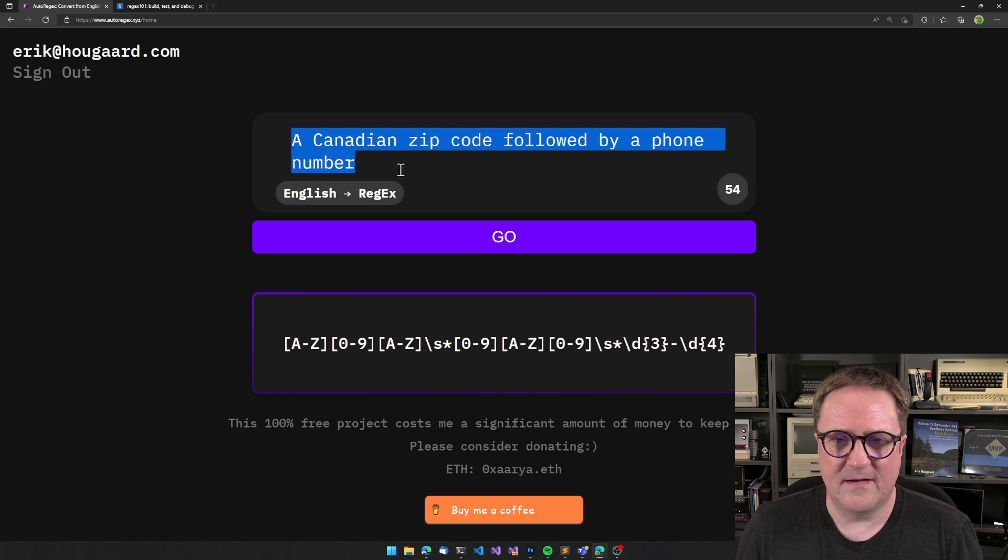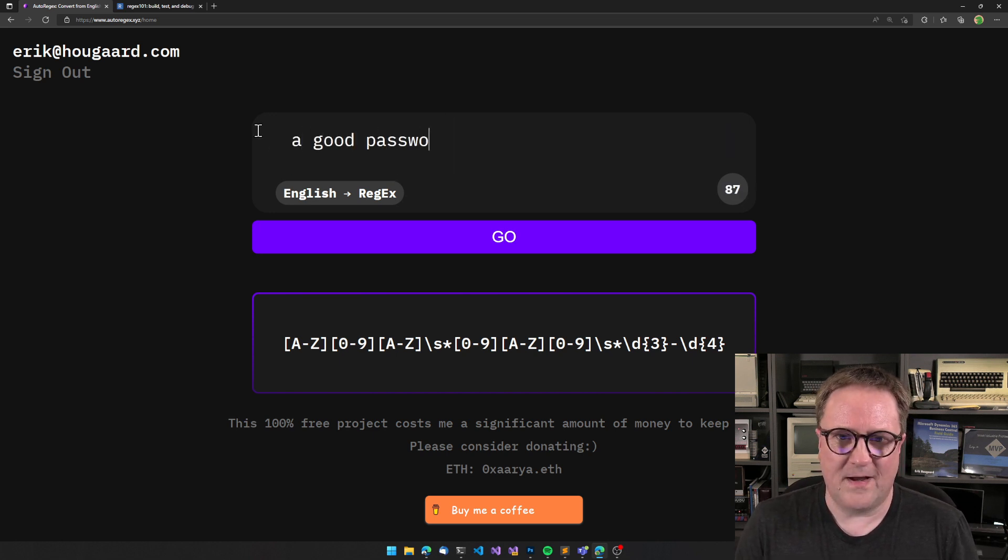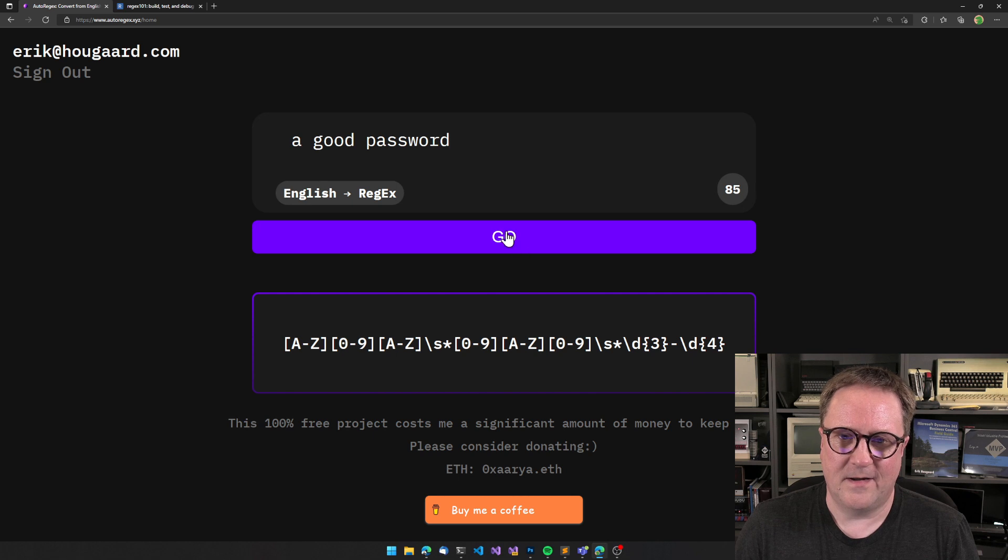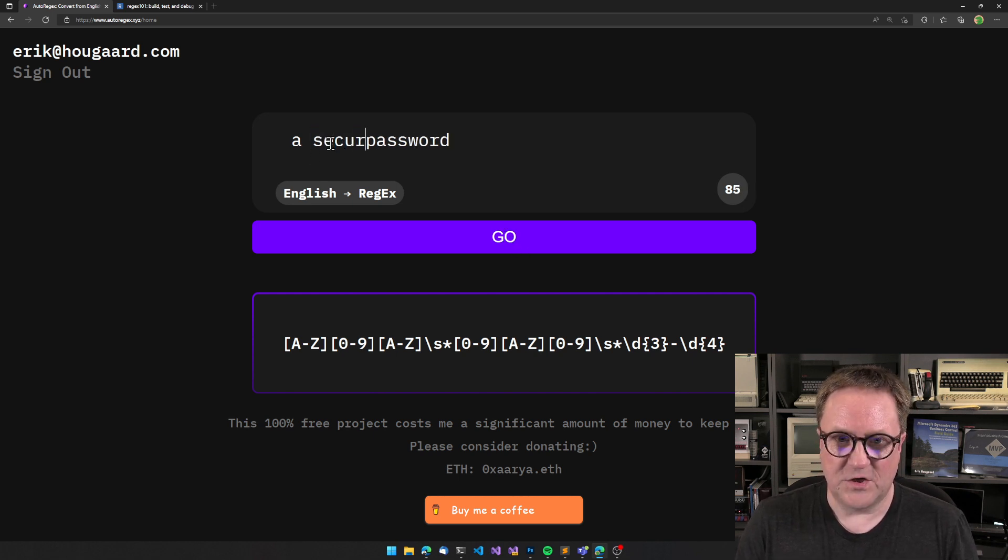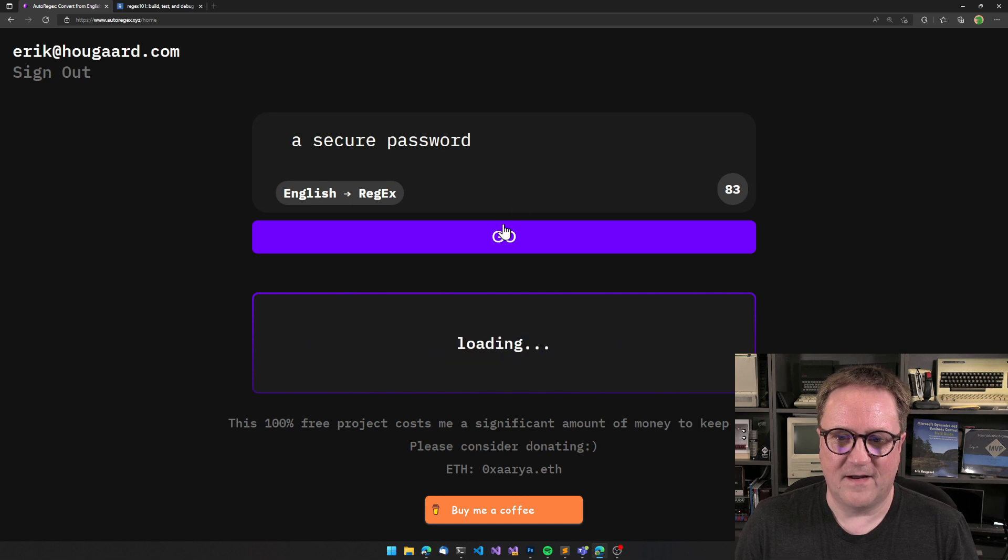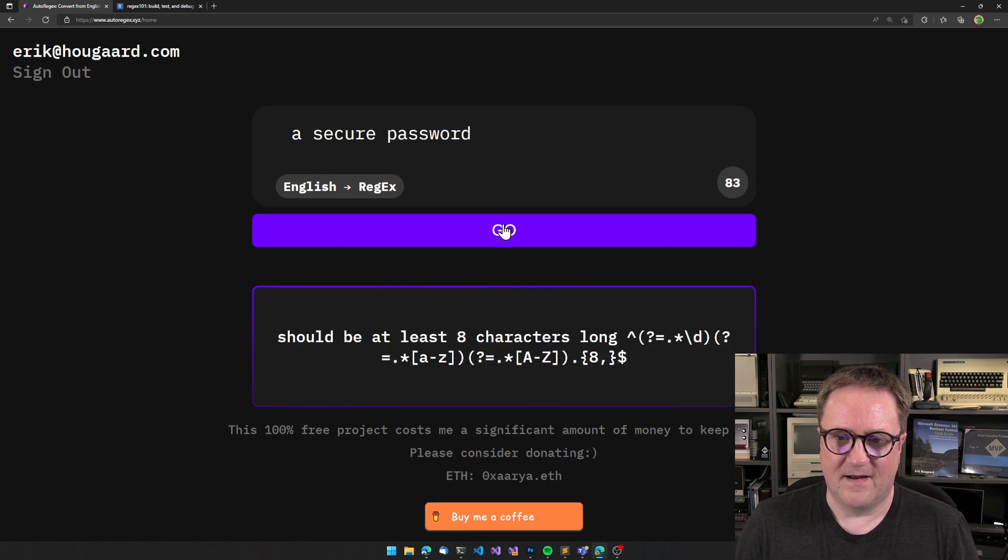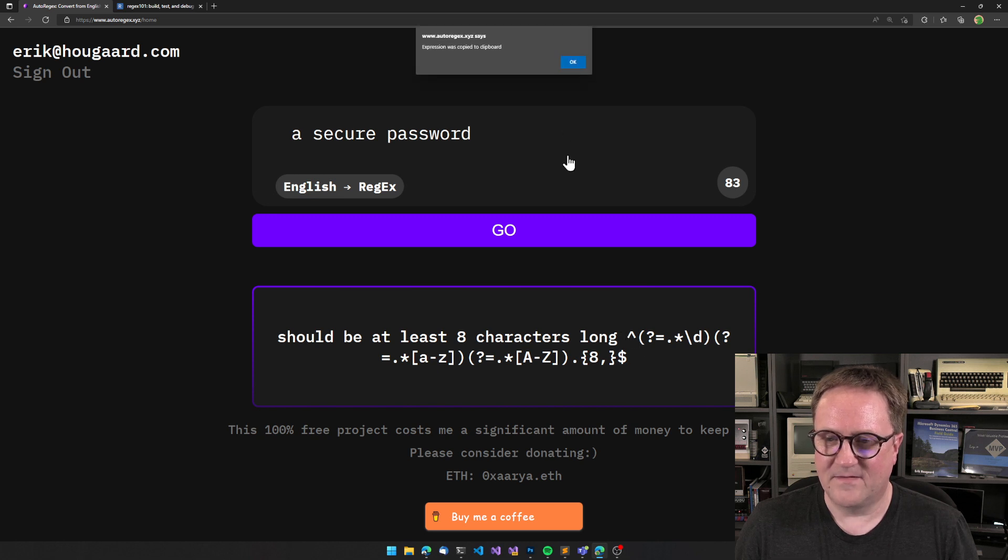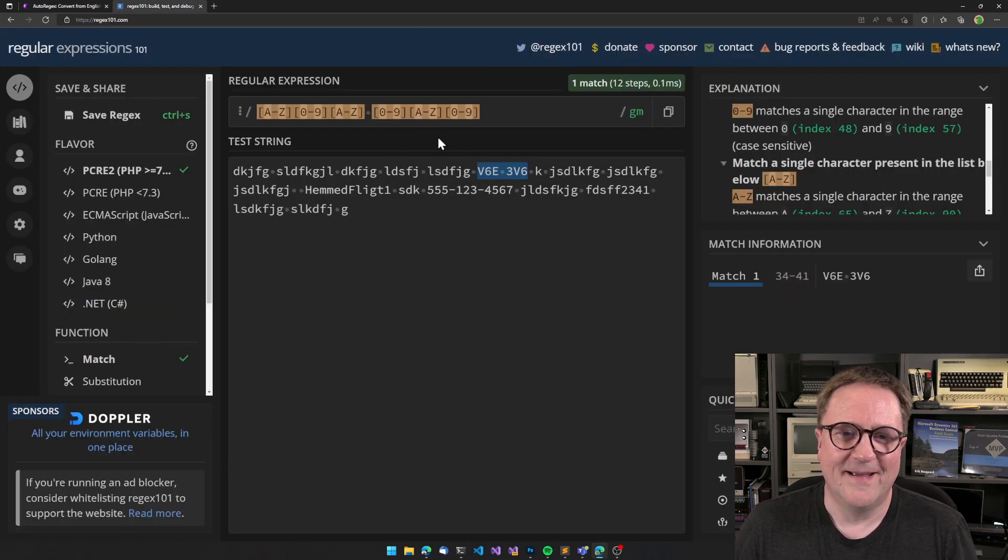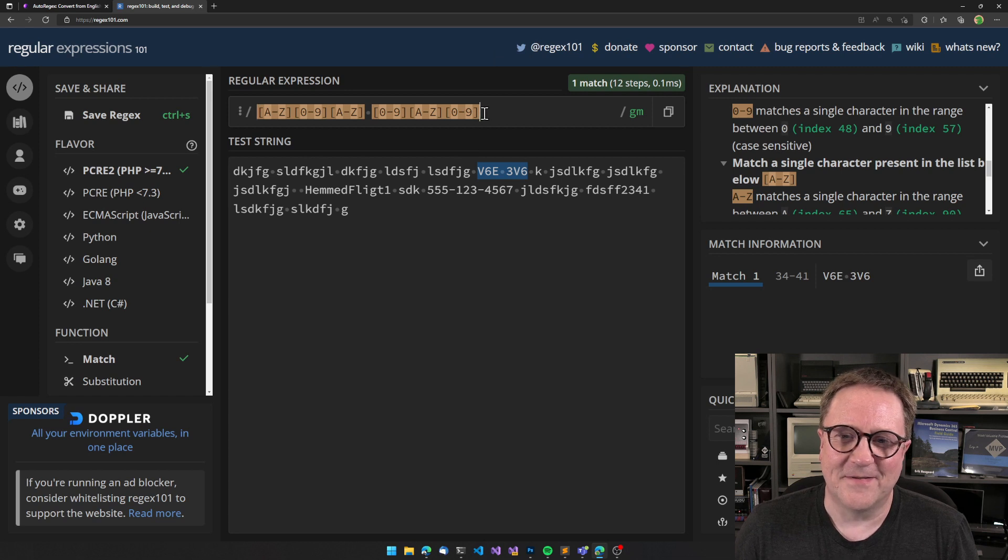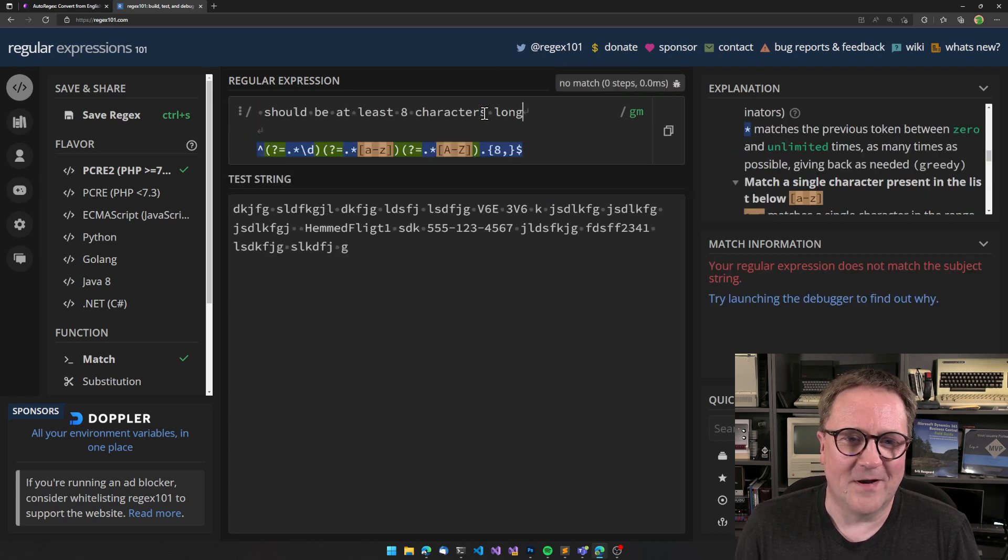You can - and I think this is like the confidence in the reply. What about a good password? Or maybe let's do a secure password. And then we get something - should be at least eight characters long. So the model is still kind of...